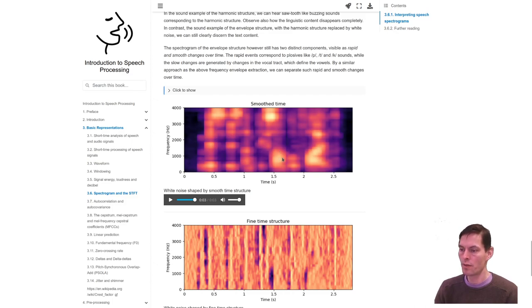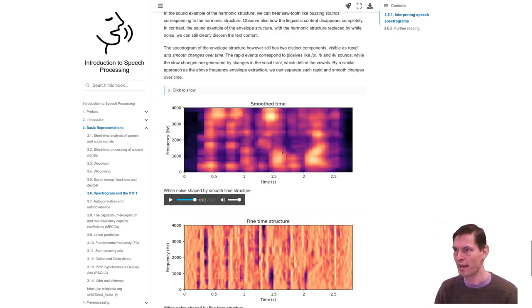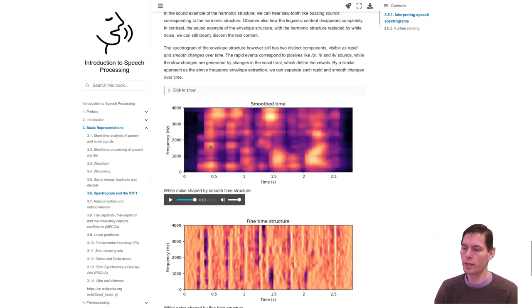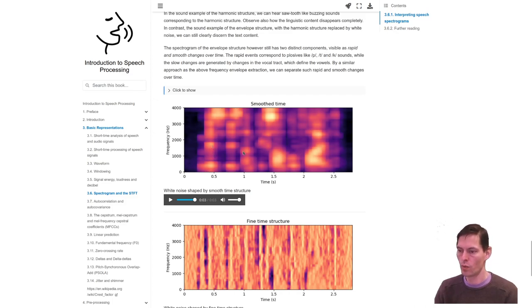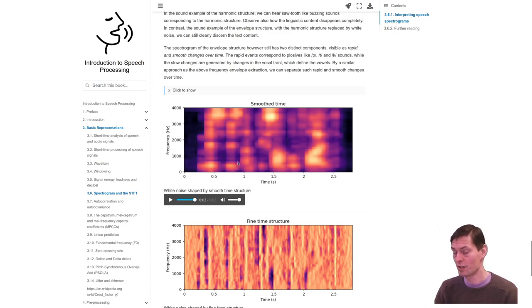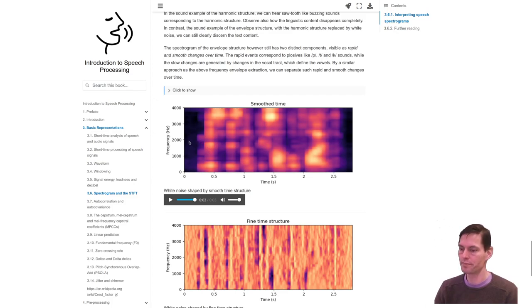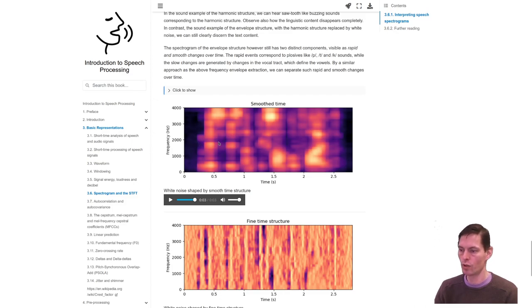There is actually available tables of formant locations with which you can determine which formants correspond to which vowels. That's tedious to do, but it's possible. Computers, automatic speech recognition can do that. They actually do it very efficiently, so from information like this, they can extract the vowels.